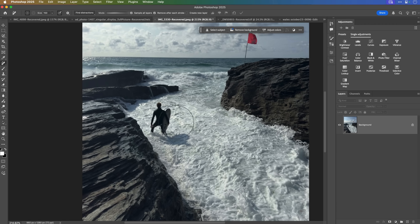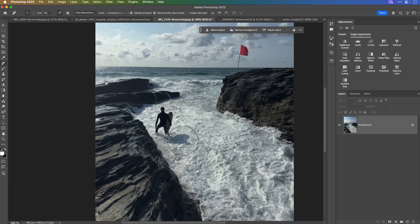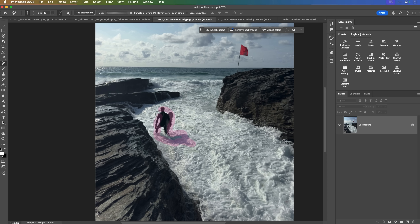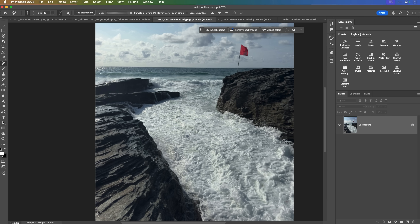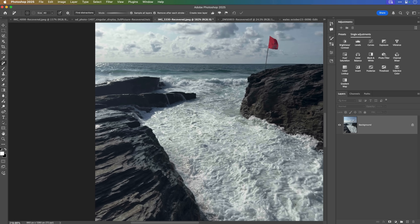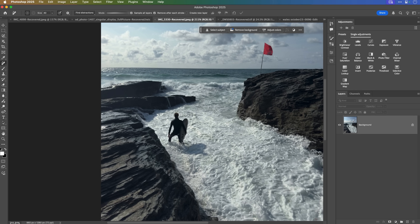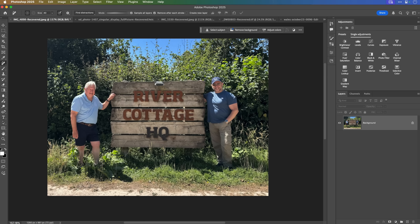The last example is this surfer at a place called Trebar in Cornwall — amazing place. The sea was so rough, this guy came in front of us and was going to go out into the waves but decided against it. Using the Remove tool, I trace around the outside, include his shadow, and it's gone. That's actually done a pretty good job, so we can't really complain about that one.